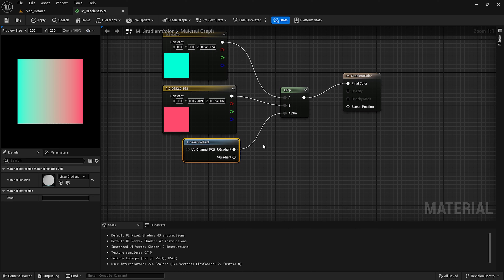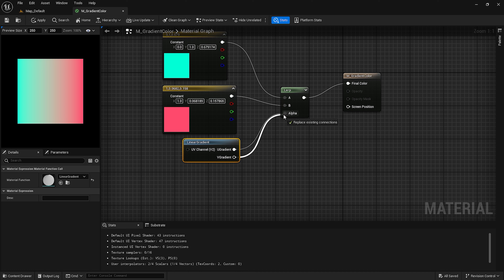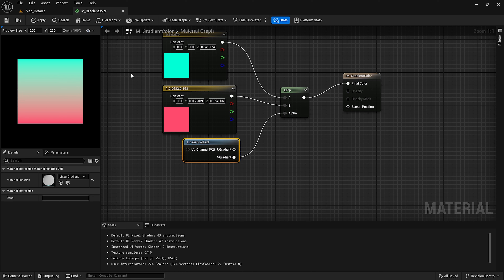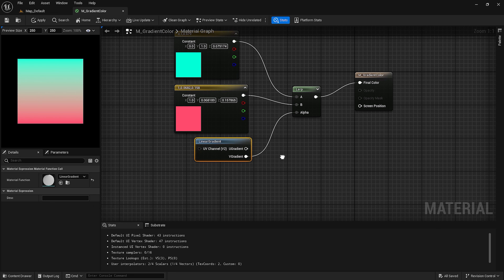If you want to change the direction of the gradient color, you can change the alpha node to one of the U or V coordinates. It will create a horizontal or vertical gradient effect. This is the first type of gradient we can create.